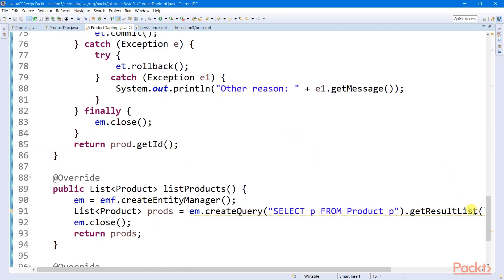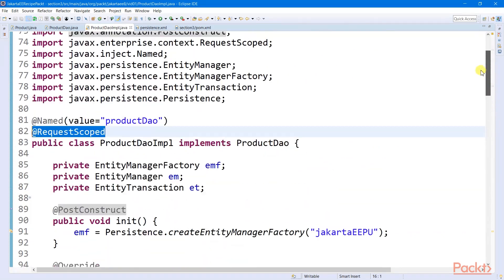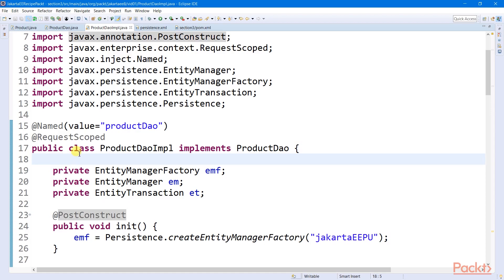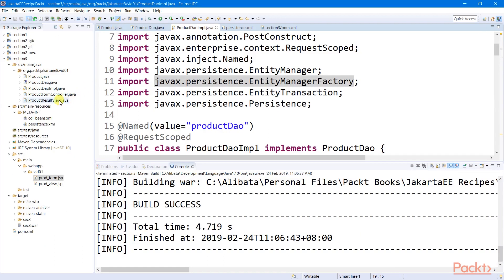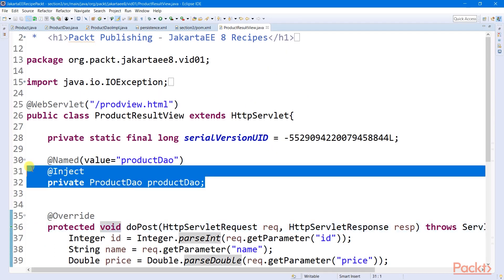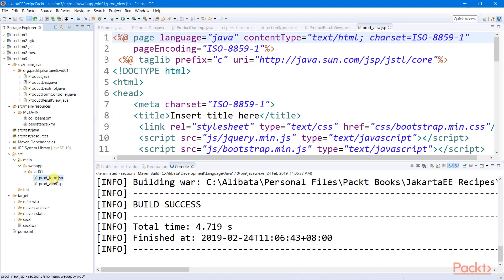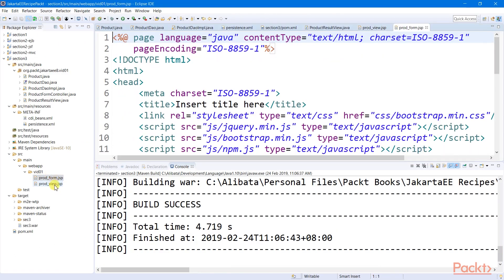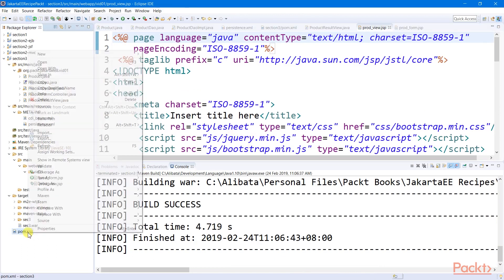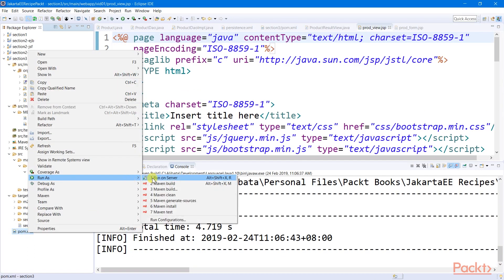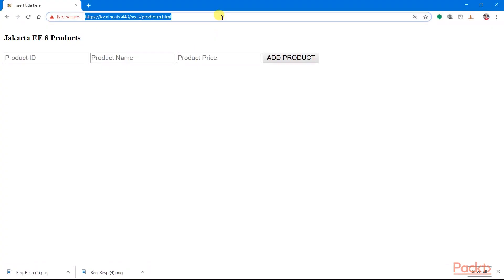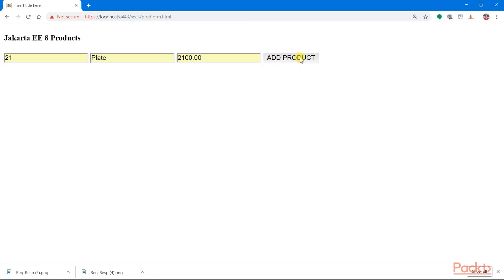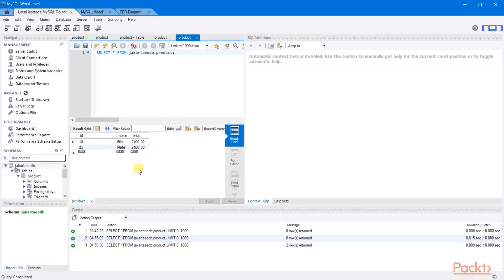And to test this DAO implementation, which happens to be a CDI request scope bean, I need to wire this to a familiar servlet. Also, I will be utilizing the same views from the previous recipe. Let us now compile and deploy our project. Let us now run our application and add some product. Let us now check if all of this data are flushed to our table schema. And so our recipe is working.